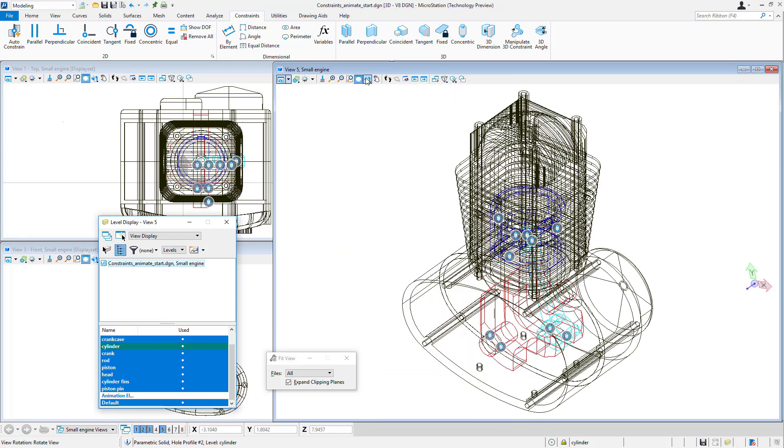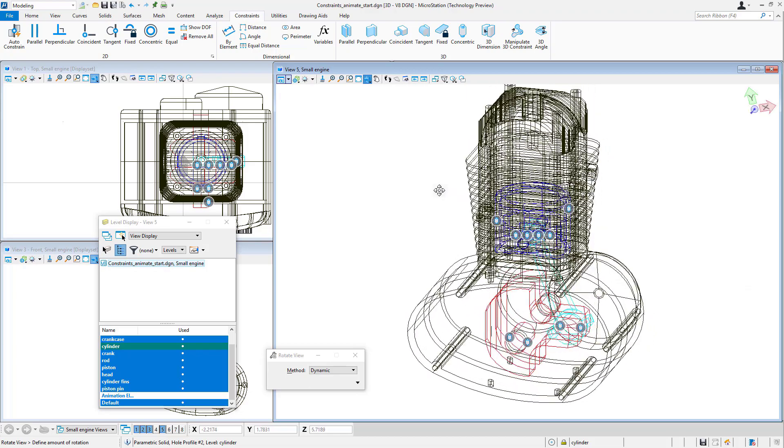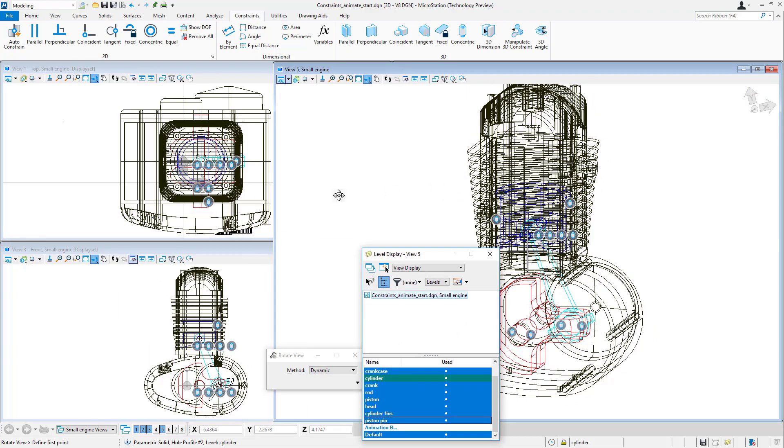Now it'll be relatively easy to create an animation. In fact, all I need to do is create an actor out of my crank.